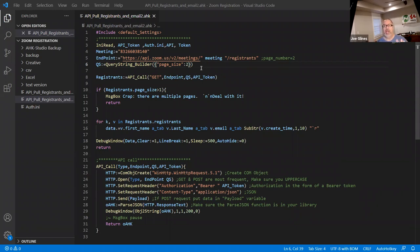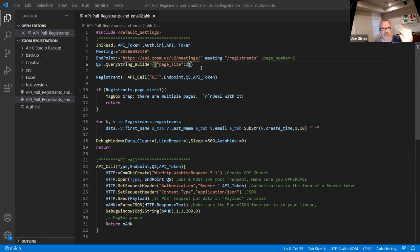I created a dummy meeting with five registrants and dropped down the people per page to two. This way there should really be three pages. And this is where we are.